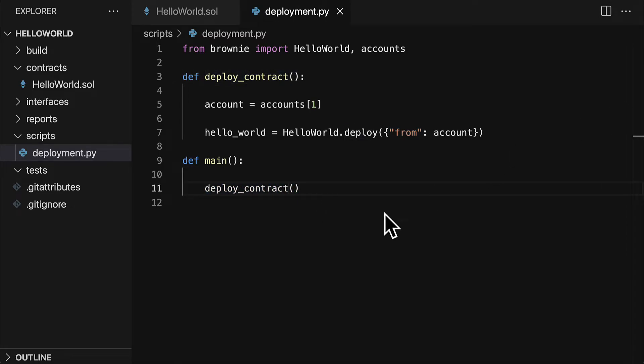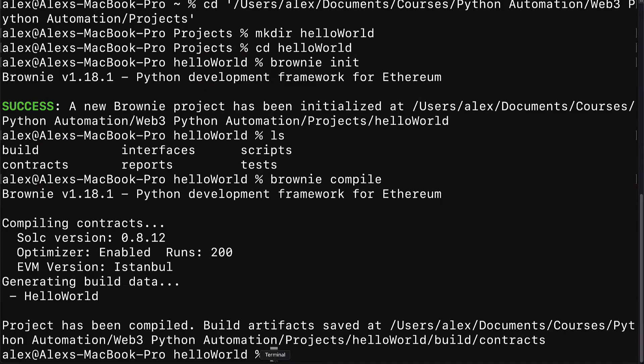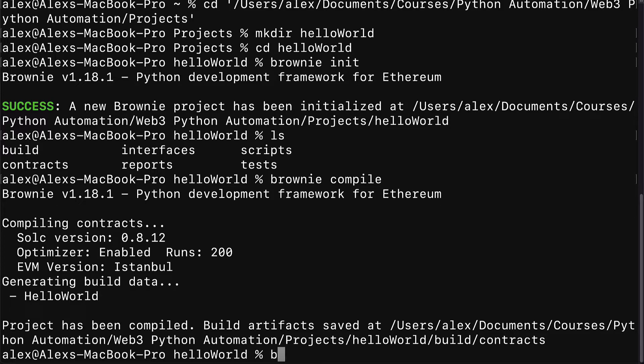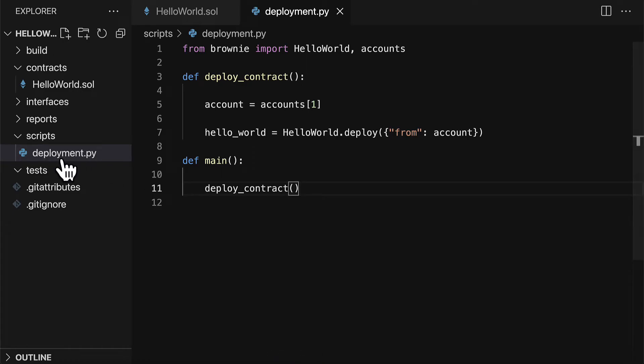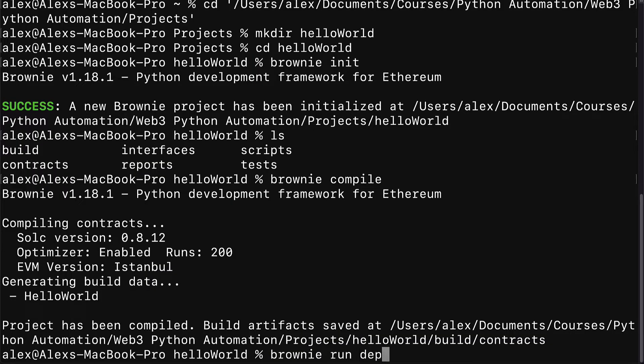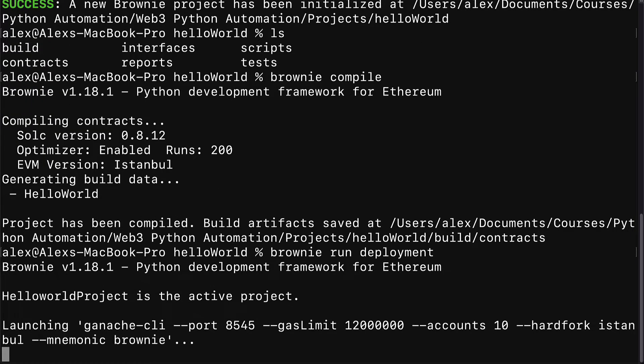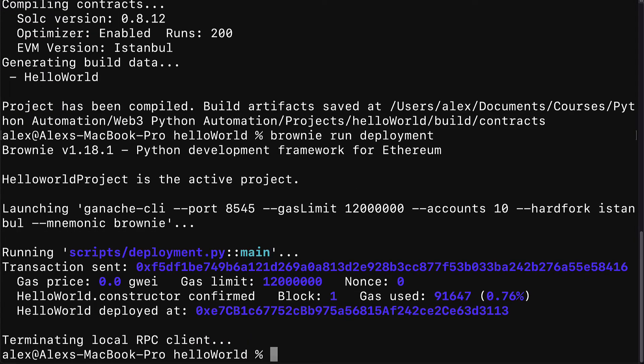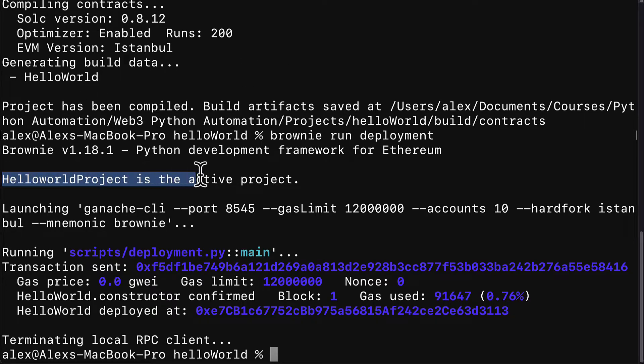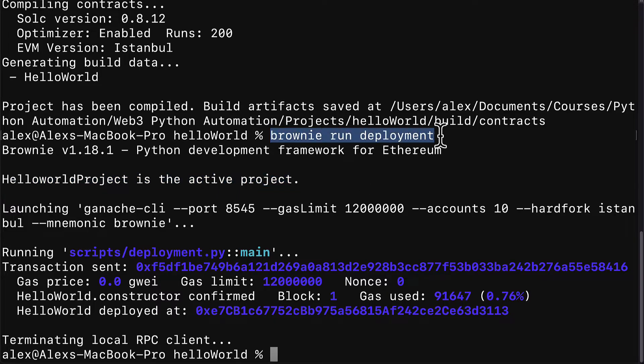If we want to run this script to test it out, then we can go back to our terminal or command line. Inside of our project folder, we can use brownie run and then followed by the name of our script. So we have one called deployment. We can call brownie run deployment. You don't have to include .py, but you can if you'd like, it's optional. Then you hit enter and you can see here we have Brownie HelloWorld project is the active project that we're currently in.